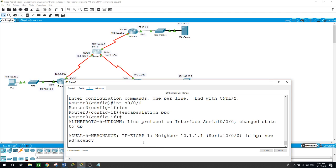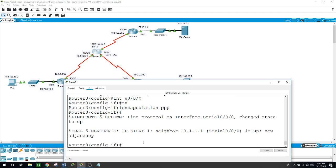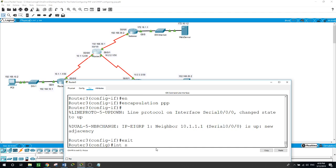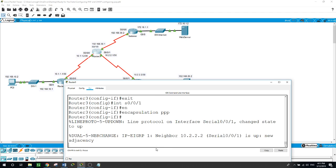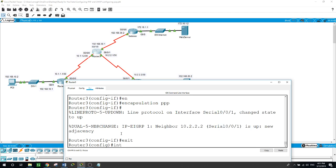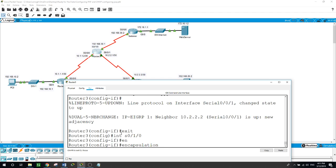As you can see, the EIGRP adjacency with Router 1 is back up. Now for the interface facing Router 2: 'interface serial 0/0/0/1', then 'encapsulation PPP'. That adjacency is back up as well. Now let's do the same for the internet router interface: 'interface serial 0/1/0', then 'encapsulation PPP'.